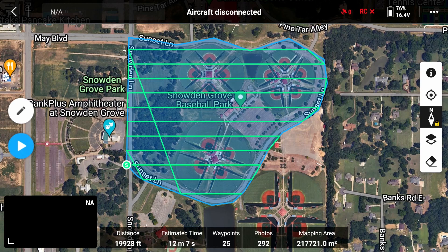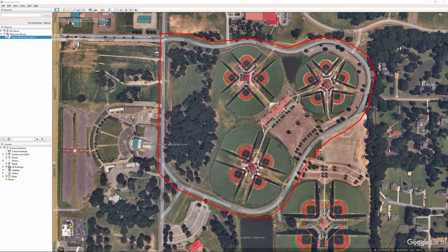Without further ado, let me swap over. This is the ball field — we're wanting to bring in something around this ball field, this is what we want to capture.